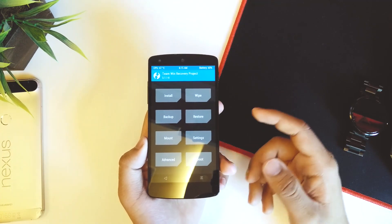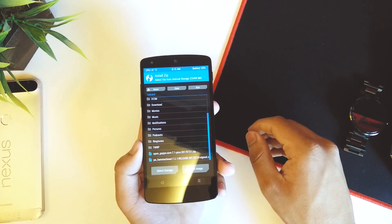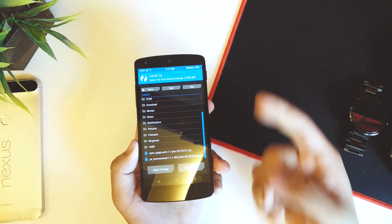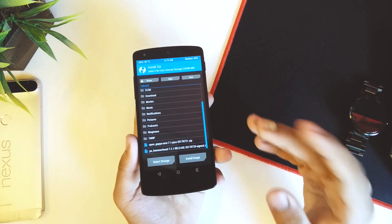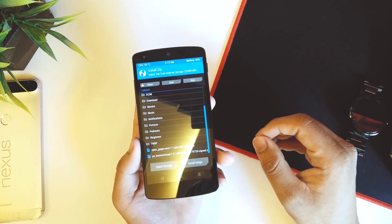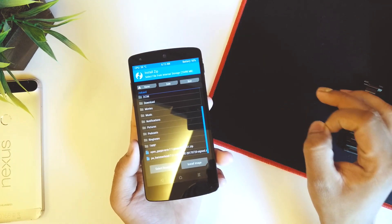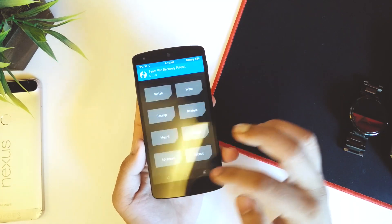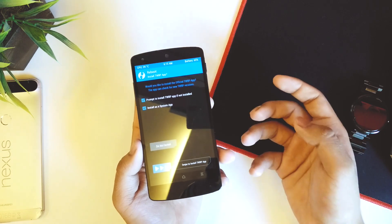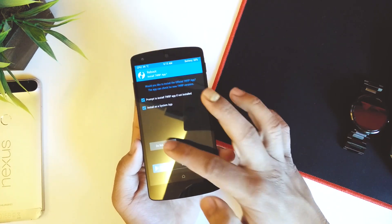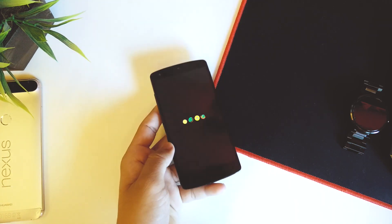Once the wipe is done, go to Install and select the ROM file and GApps. For GApps, use Pico GApps — I tried Nano, Micro, and Mini and got an insufficient storage error on all of them. Use Pico GApps 7.1 ARM, not 64-bit. Flash them both, then reboot the system. When prompted about installing the TWRP app, you can choose to install it or not. You're done, and you'll see the new boot animation on startup.